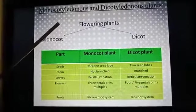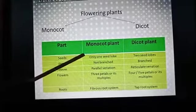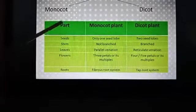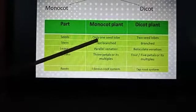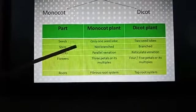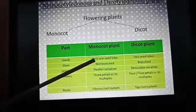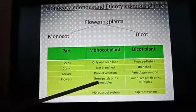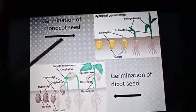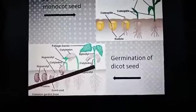Monocotyledonous and dicotyledonous plants. Flowering plants are classified as monocot and dicot. Monocot plants have only one seed lobe; dicot plants have two seed lobes. Monocot stems are not branched; dicot stems are branched. Monocot leaves have parallel venation; dicot leaves have reticulate venation. Monocot flowers have three petals or multiples of three; dicot flowers have four or five petals or multiples. Monocot roots are fibrous; dicot roots are tap root system. This is a picture of germination of a monocot seed and germination of dicot seeds.